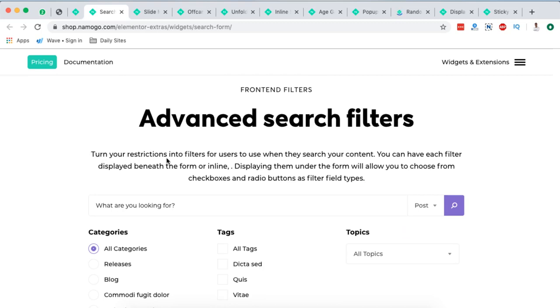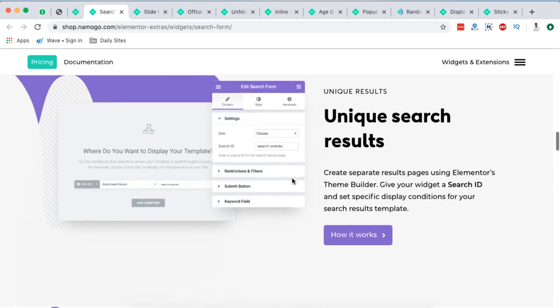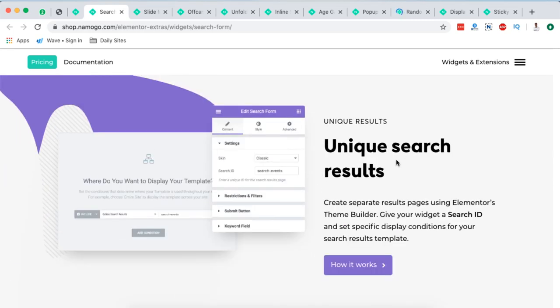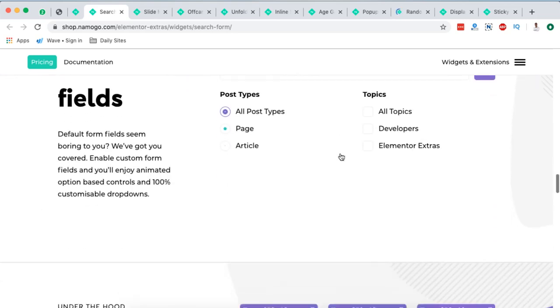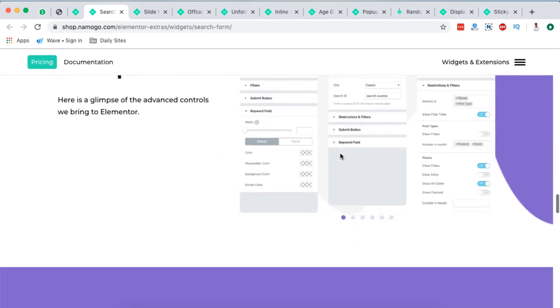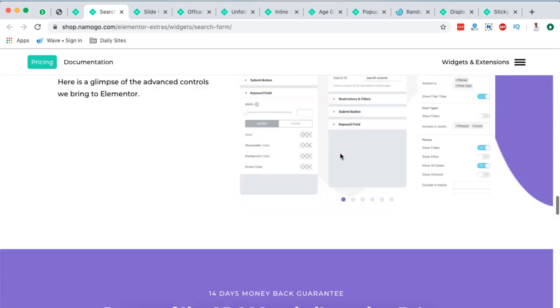You can even turn your restrictions into filters for users to use when they search your content. You can have each filter display beneath the form or in line. Displaying them under the form will allow you to choose checkboxes, radio buttons as filter types. See how that looks like. You can even add unique search results and a lot more other possibilities if you choose to use this search form.